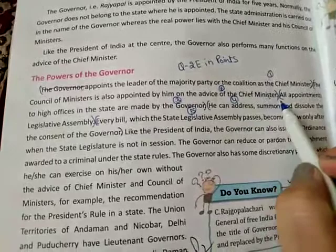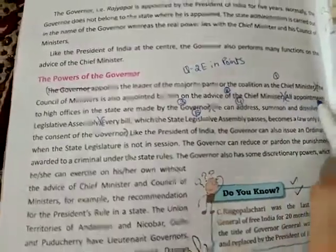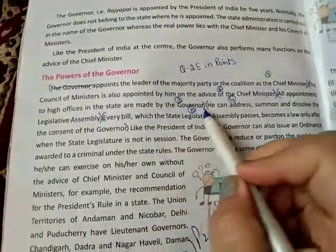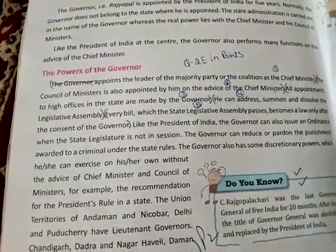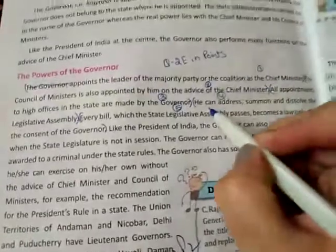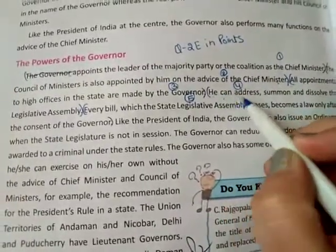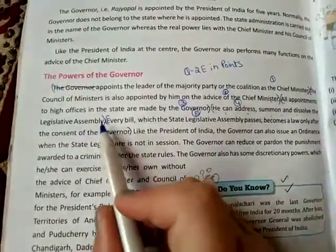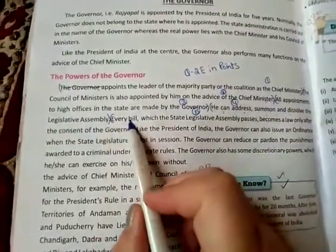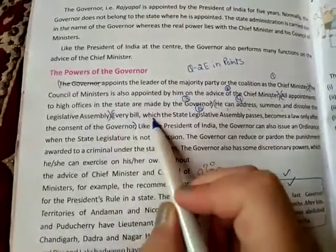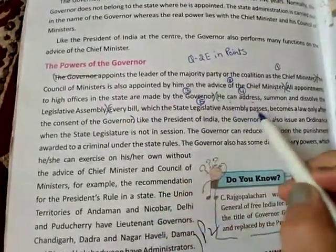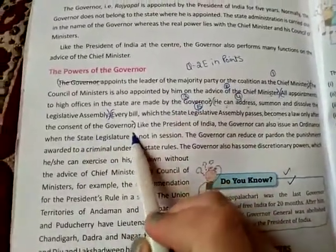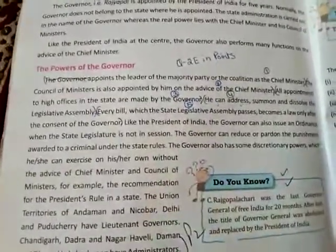Point number 3: All appointments to high offices in the state are made by the governor. Point number 4: He can address, summon, and dissolve the legislative assembly. Point number 5: Every bill which the state legislative assembly passes becomes a law only after the consent of the governor. So five points are done.